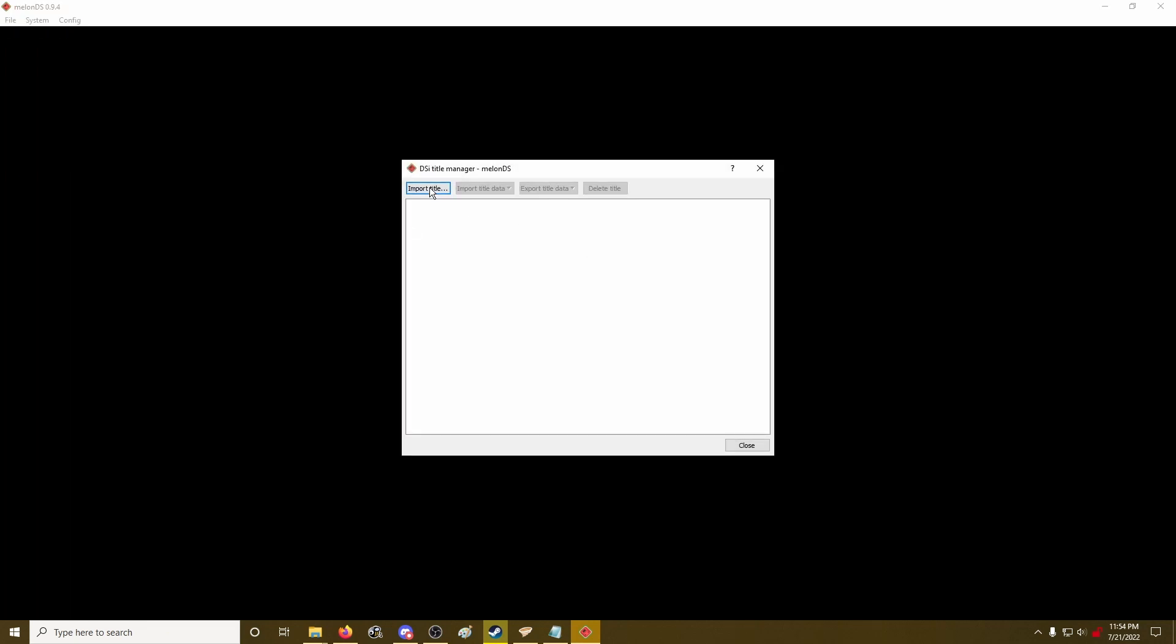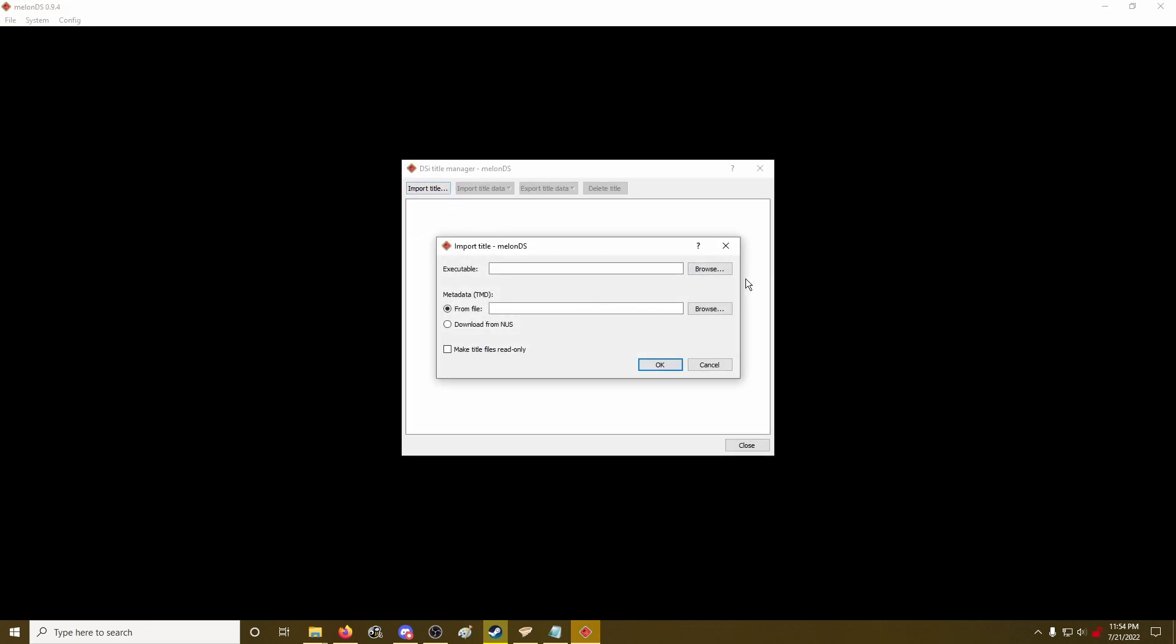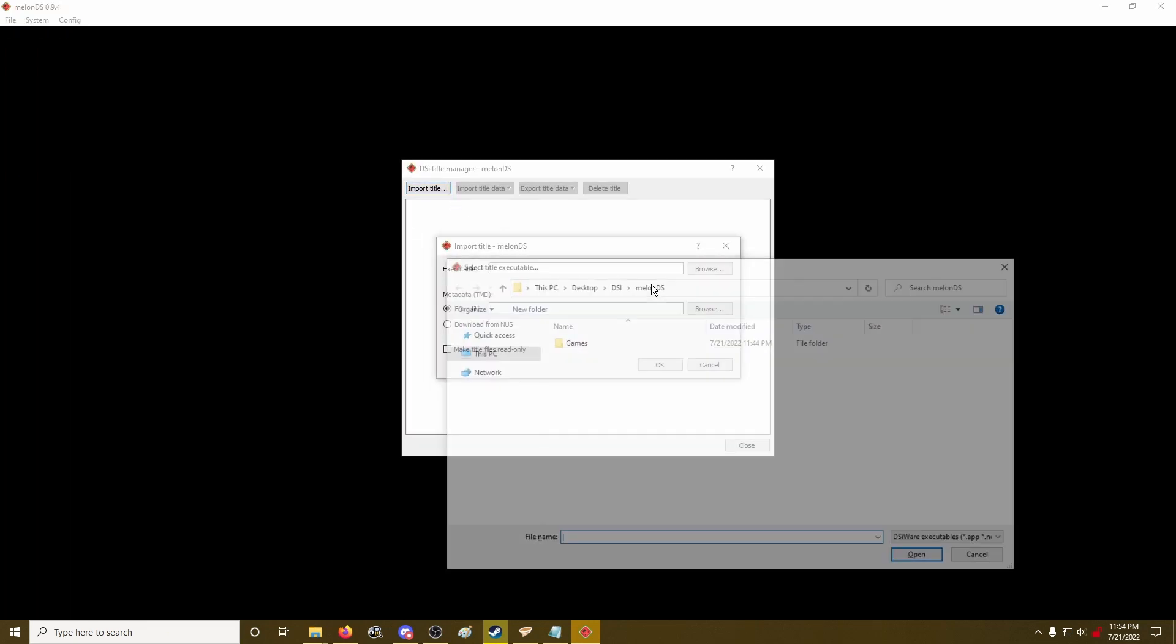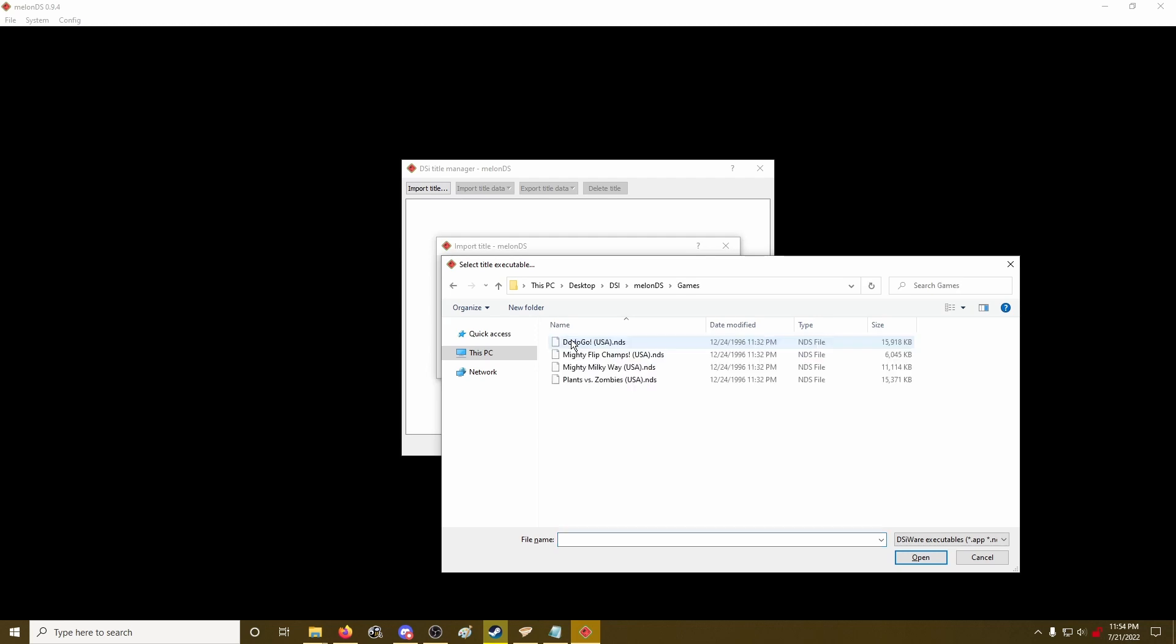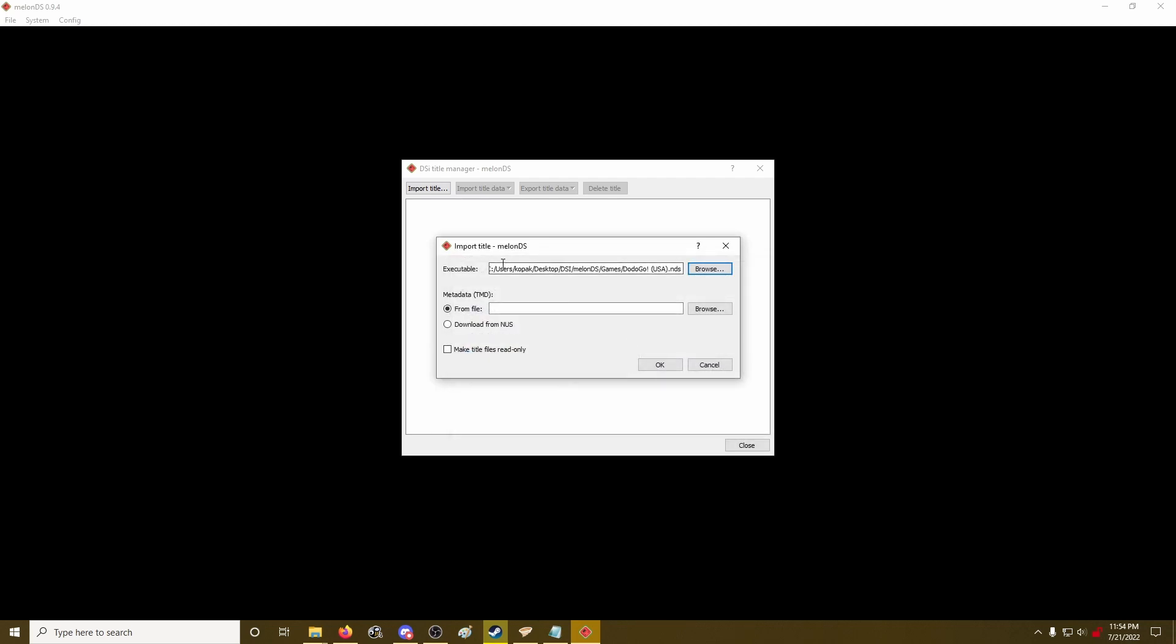So import games, go to manage DSi titles, and import your games. Check download from NUS, that'll download the title and image for the game.